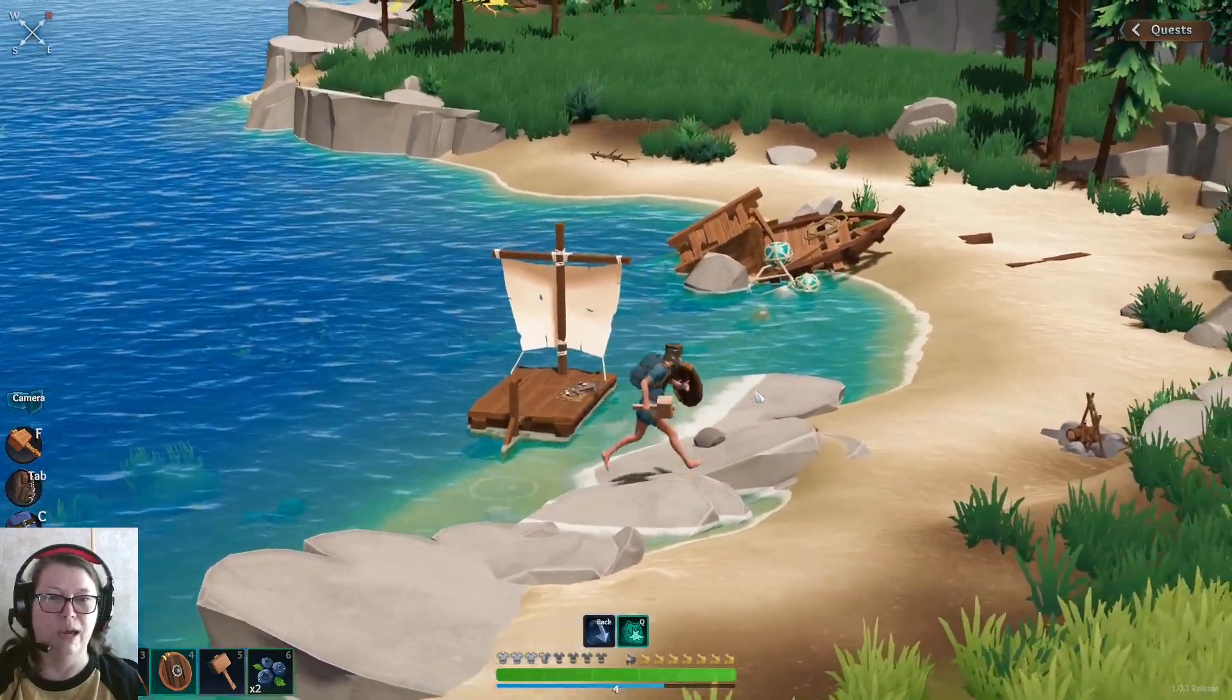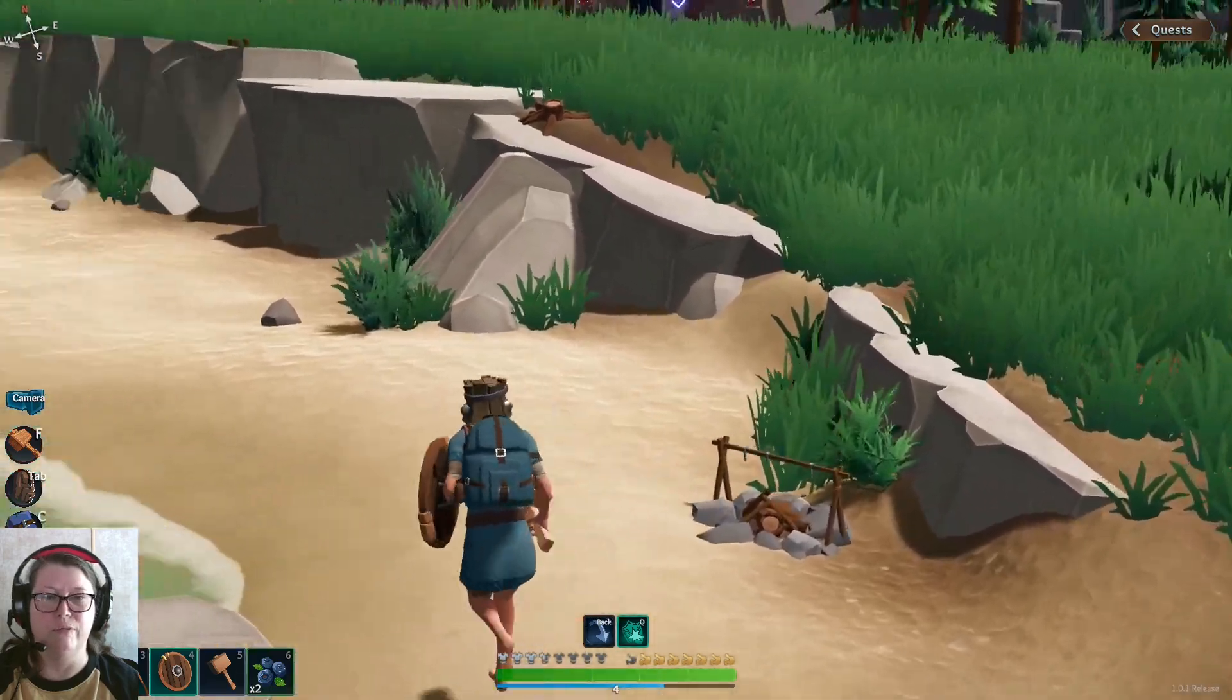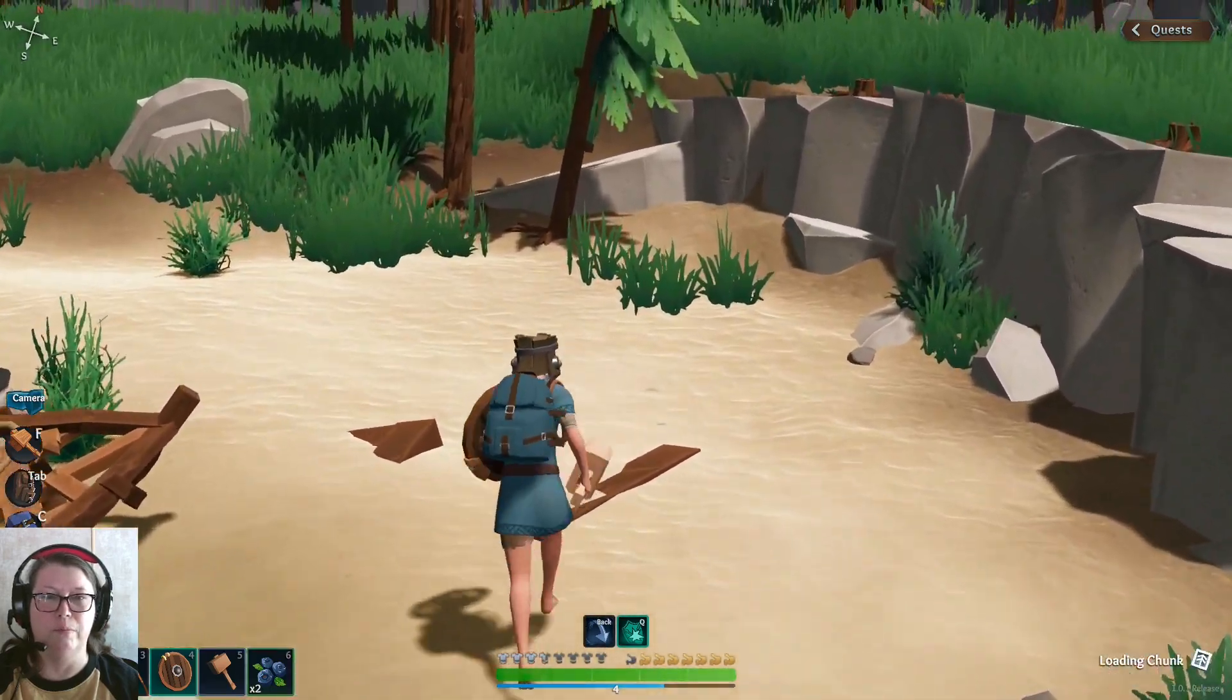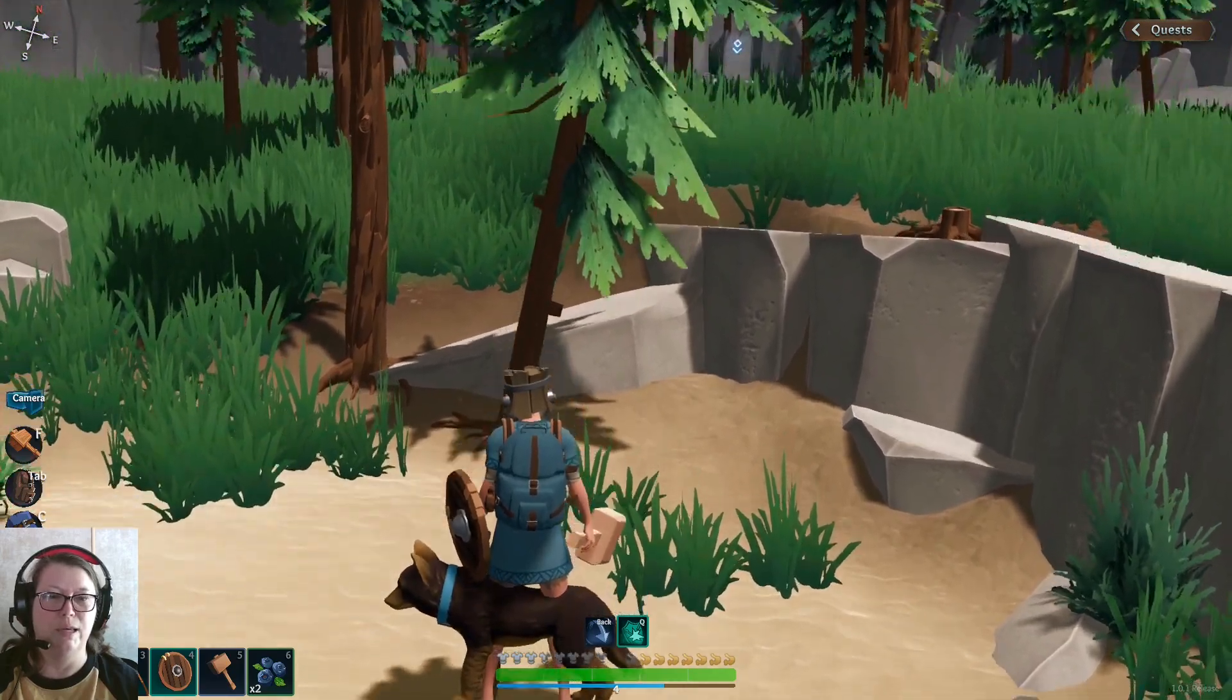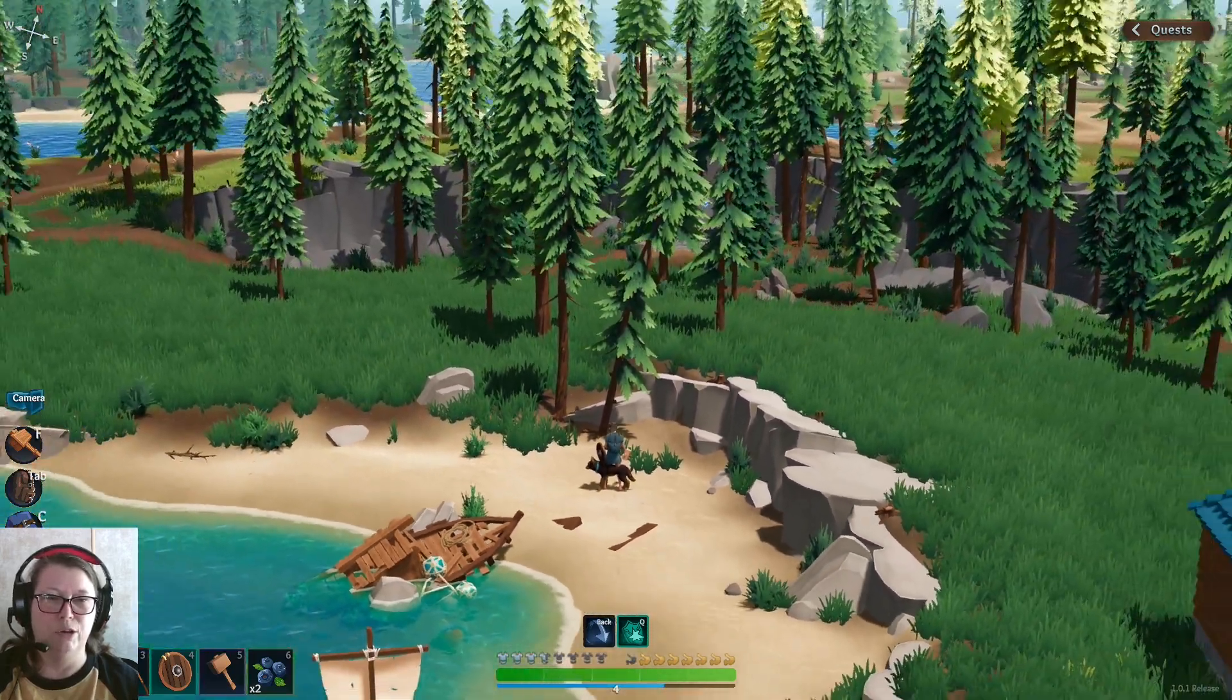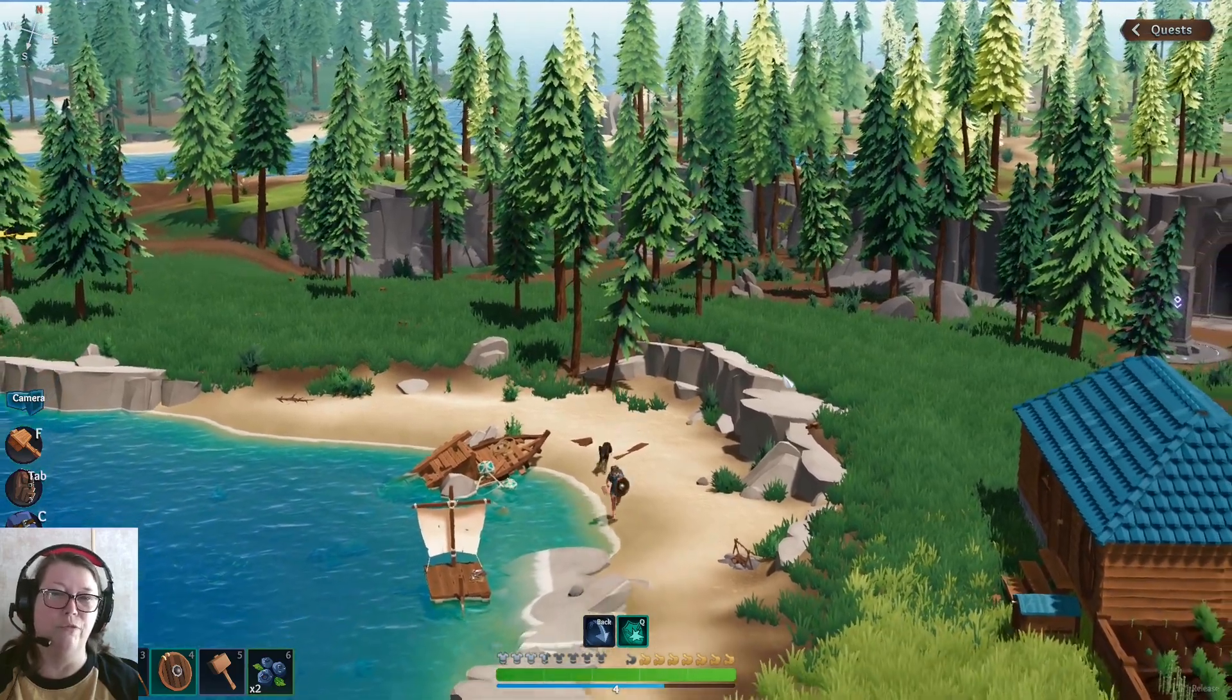So you can have quite a very zoomed in view, which is much, much closer than the most games that you would have. And you can also zoom out as far as you want and this is all configurable.